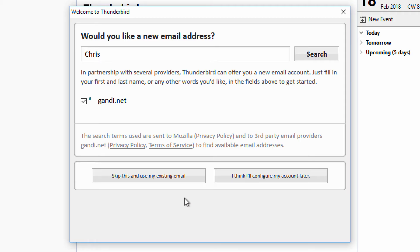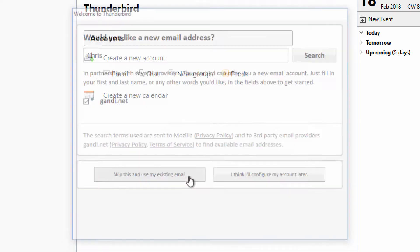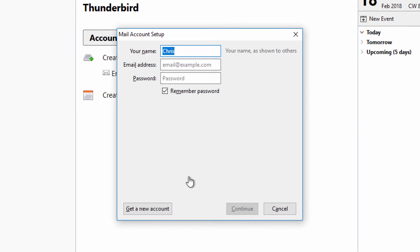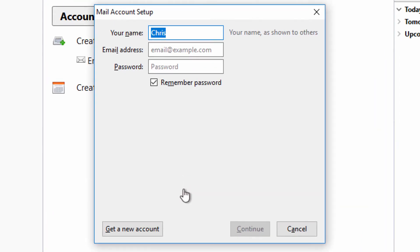After opening Thunderbird for the first time, you'll be presented with a prompt to add an account. Because your Gmail account already exists, click on Skip and use existing email. Here you'll need to enter some basic information about the account you're adding.